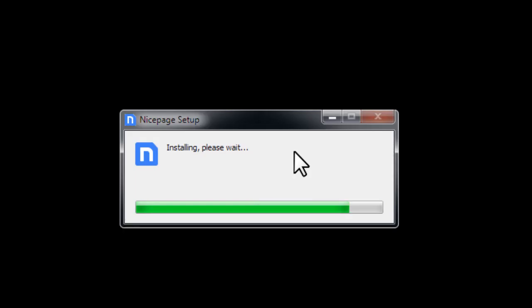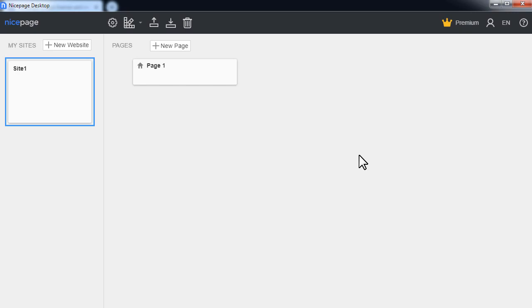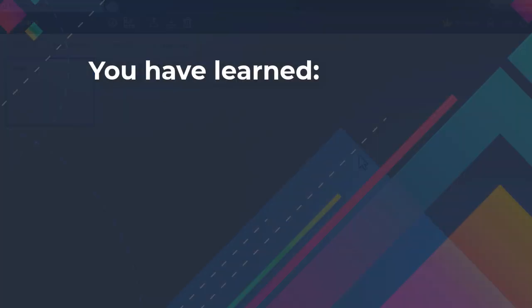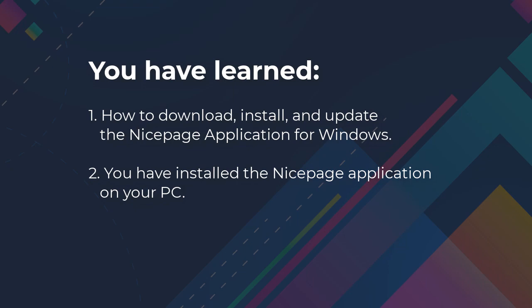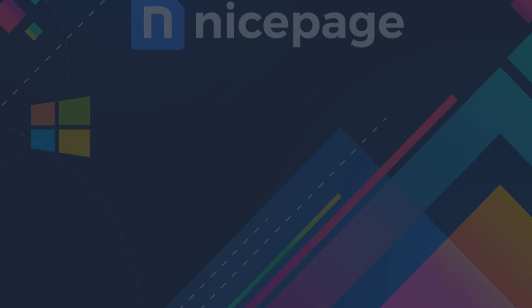You have learned how to download, install and update the NicePage application for Windows. You have installed the NicePage application on your PC. You have created your new account.